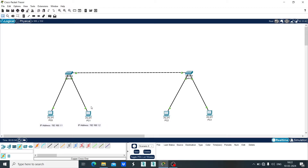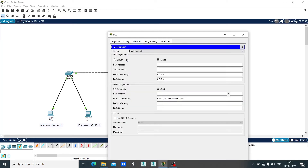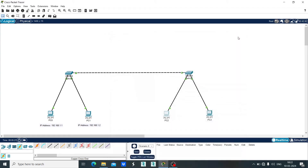Click on PC2, click on Desktop, click on IP configuration. Let's set the IP address as 192.168.1.3 and the subnet mask will be 255.255.255.0. Close it. This is the IP address of PC2.